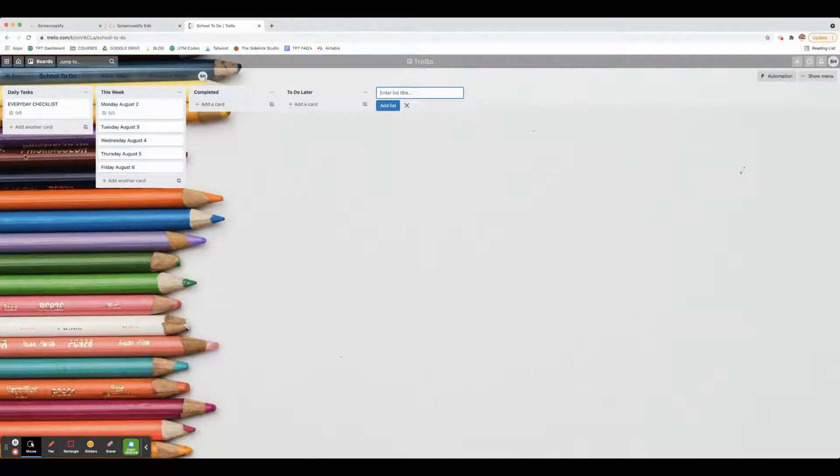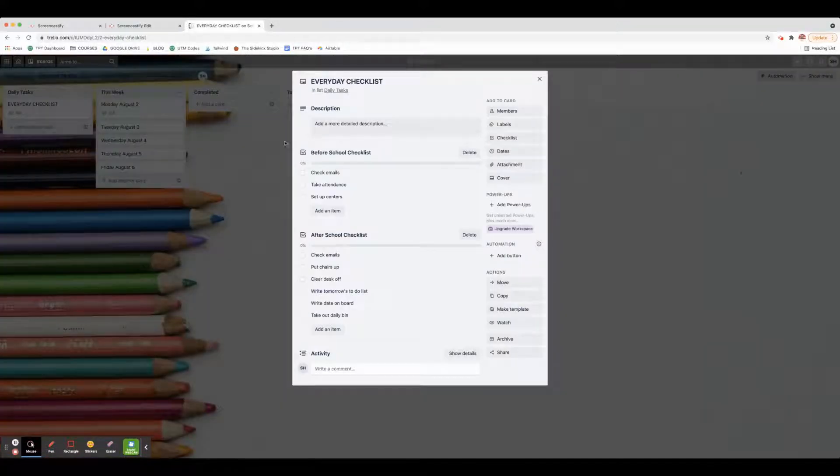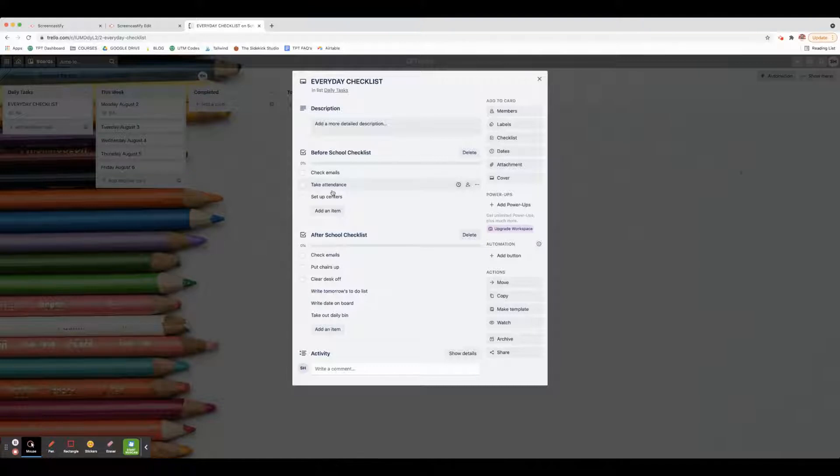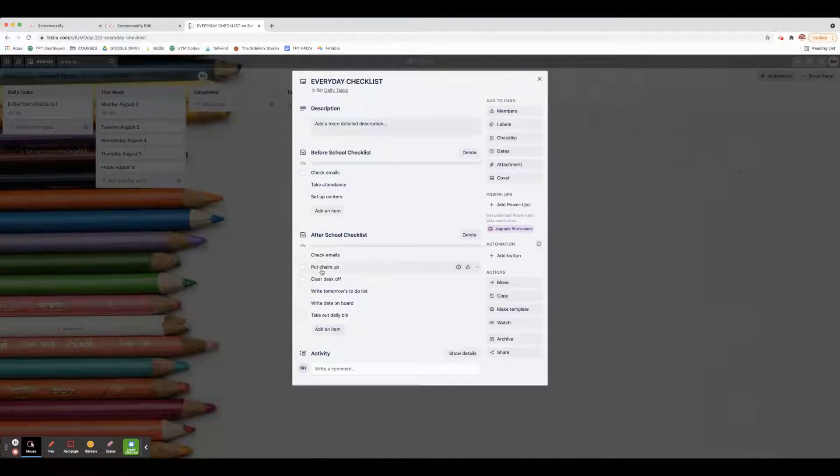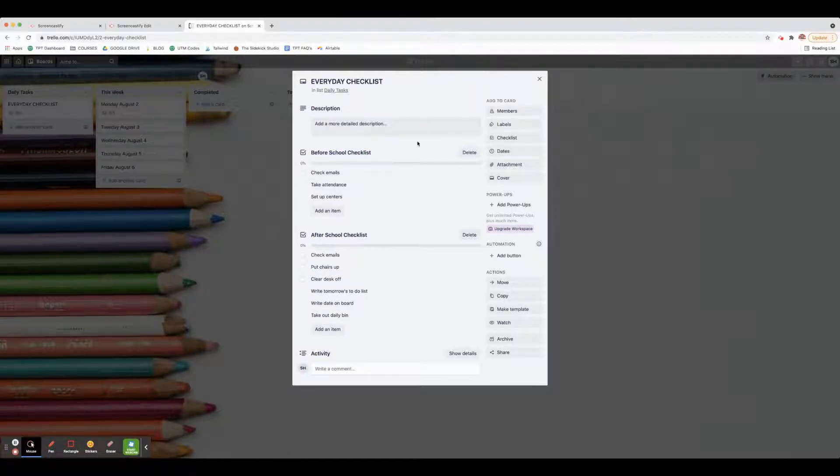I have a daily task checklist which I open first thing in the morning. There's a before school checklist with a couple things that I need to get done, and then an after school checklist with a couple things to get done. Pretty much this is just the everyday checklist. You can check it off and that's it.